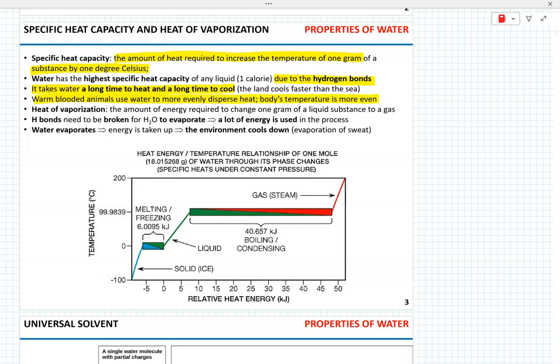Another important parameter of water is heat of vaporization — the amount of energy needed to change one gram of liquid water into gas. In order to evaporate, hydrogen bonds have to be broken, and that requires a lot of energy, which means when water evaporates, energy is taken up and the environment cools down.